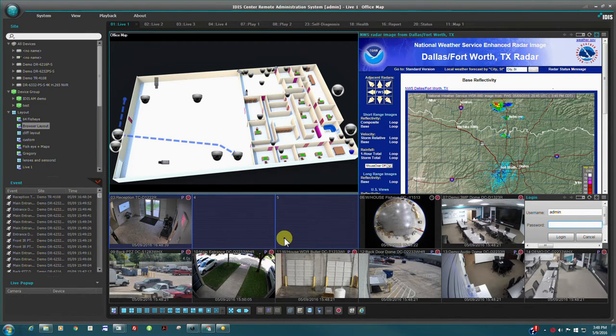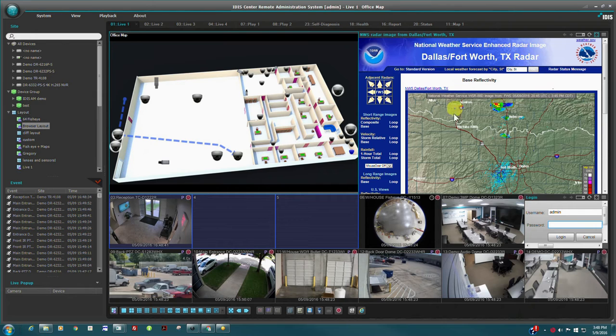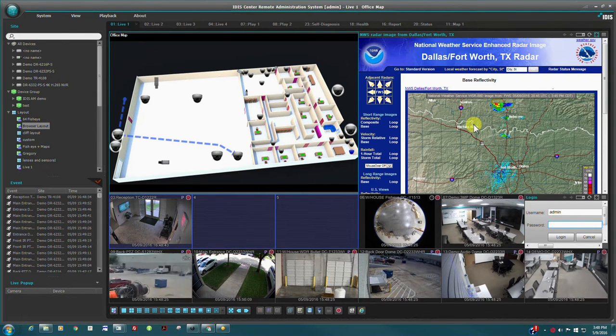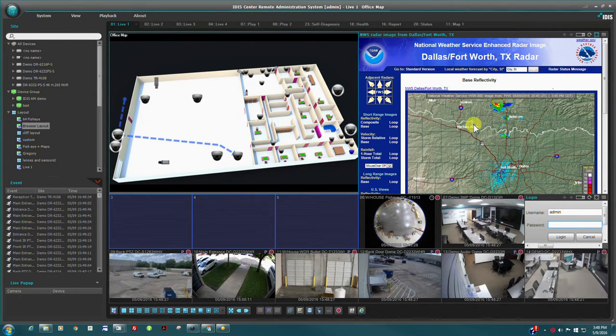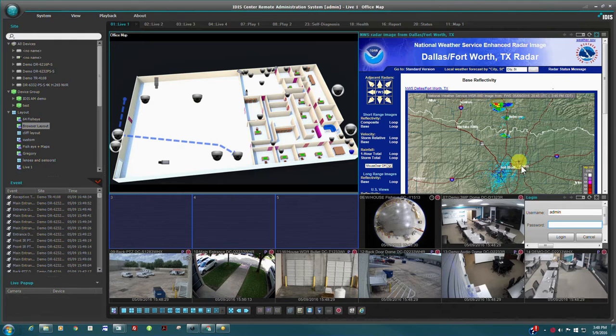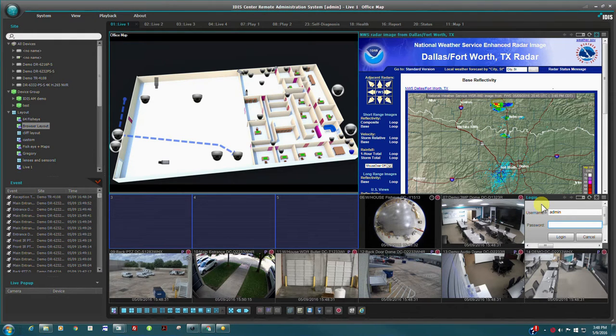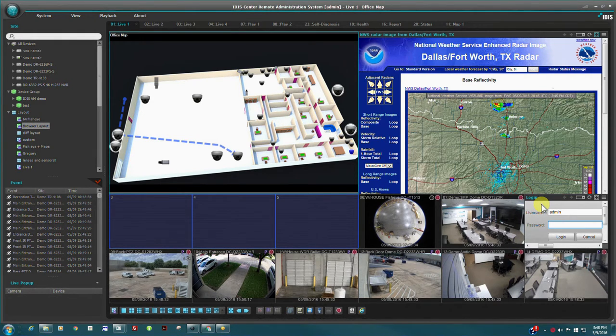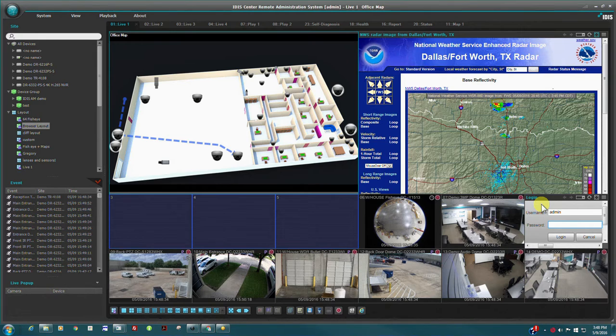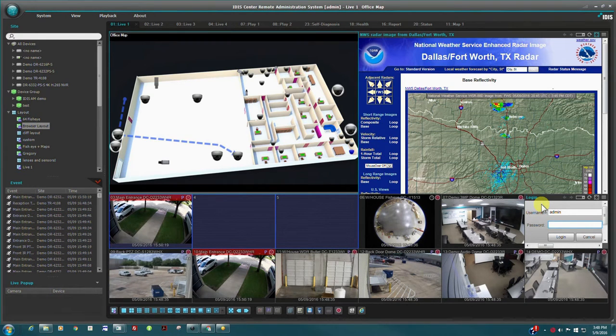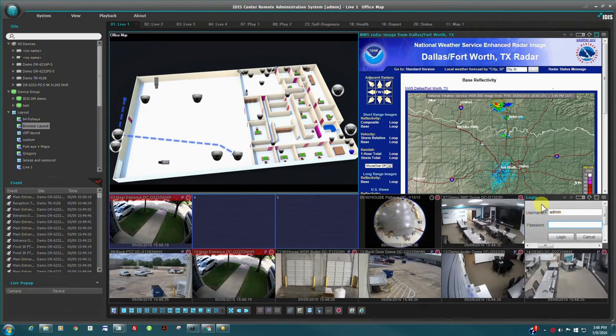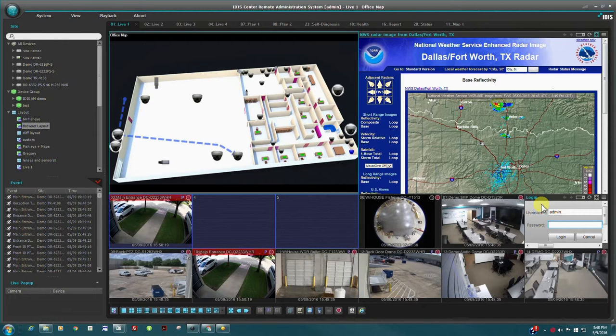Another useful feature of IDIS Center is the browser object. A camera pane can be assigned as a web browser display pane. This allows the user to monitor a critical website or intranet page without leaving the IDIS Center application. This feature can also be used to integrate a web-based access control system or configure OnVIF camera web servers.